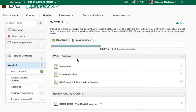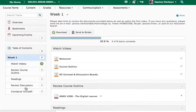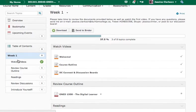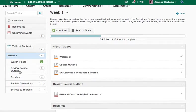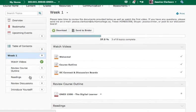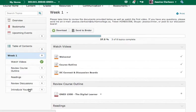So each week you're going to see different components that are broken down into watching videos, participating in discussions, and doing other activities. There's going to be readings, videos to watch again, discussions to participate in. This one has two discussions just for the first week.